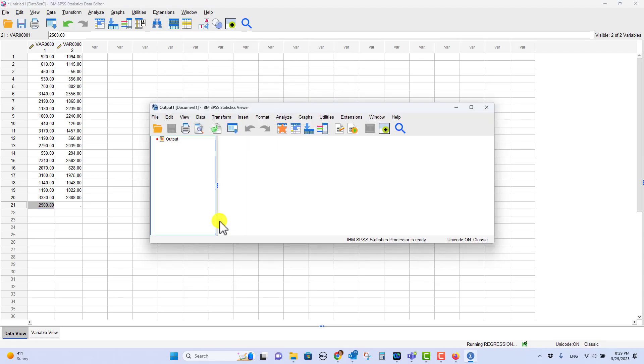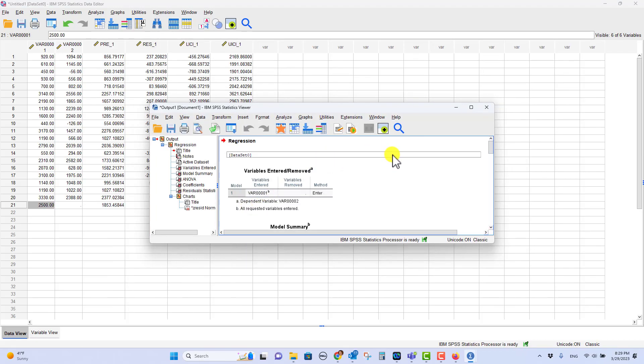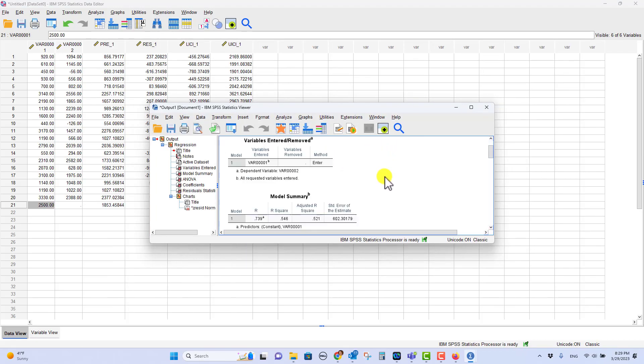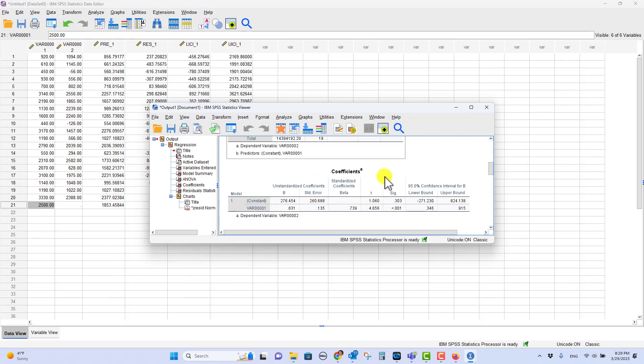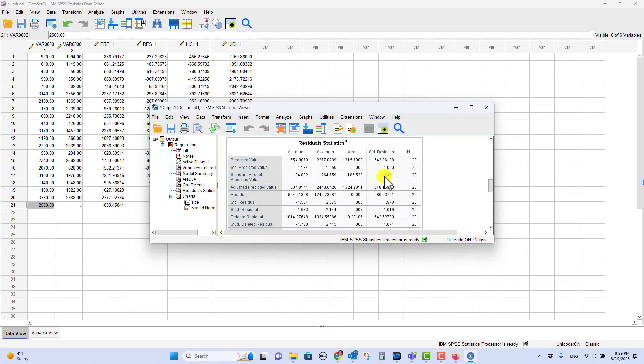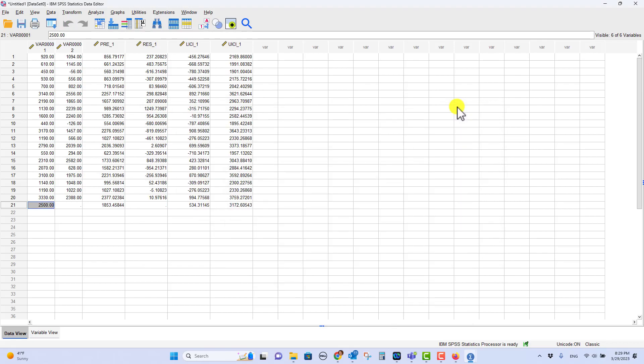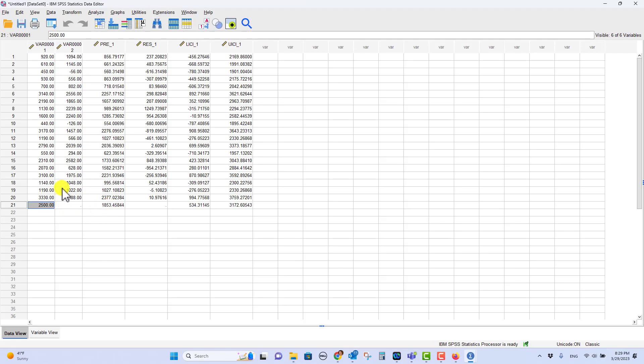And as usual, SPSS gives me output here. And in this case, I actually don't need this output. There's a lot of great information in here, of course, but I do not need that. What happens is back over here in your data, in your spreadsheet, it populates for the value of 2,500, the predicted amount. So this is just like if you got the regression equation and plugged in 2,500, it would be 1,853. So it wanted a whole number, so that is 1,853.